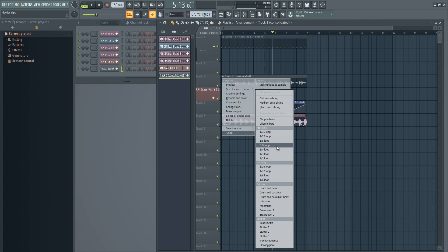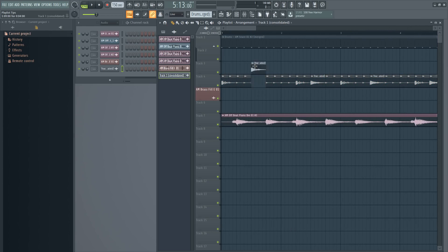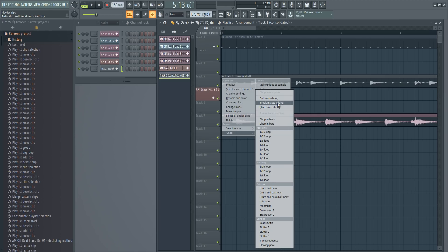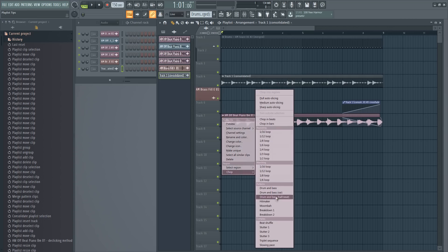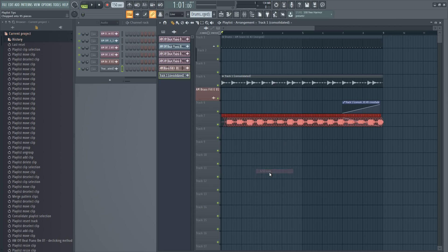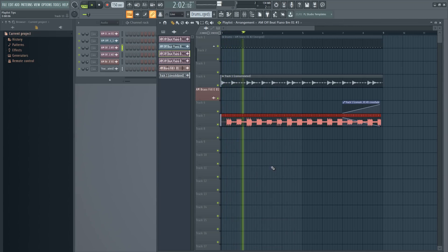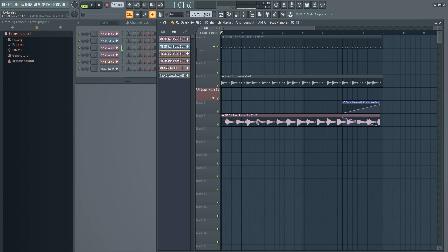One of the chop methods is auto-slicing — choose Dual Auto Slicing and it creates slices automatically, which is way better than doing it yourself with the slice tool. FL Studio is pretty good at recognizing where the hits actually start. There are a bunch of chop options to experiment with, and you don't have to use this for drums only — you can use it for other sounds as well.